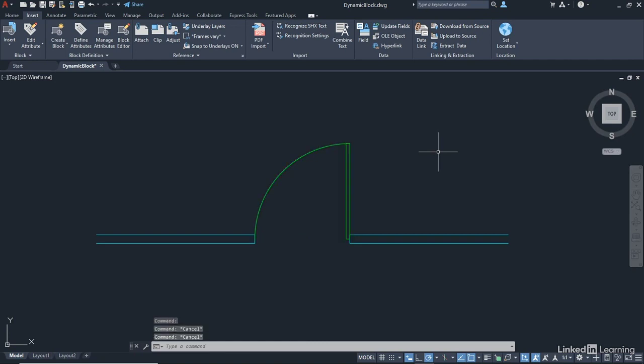I can then just hit Escape to deselect. It's back to its green layer color. And I can replicate that. And because it's a block, I can place that anywhere and everywhere in my AutoCAD drawing.